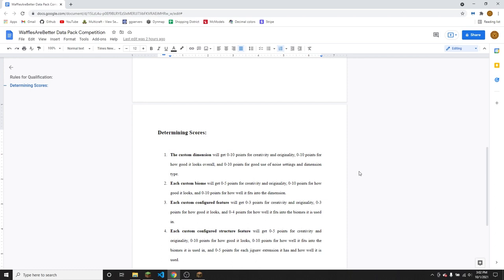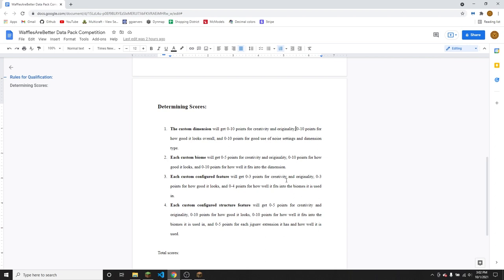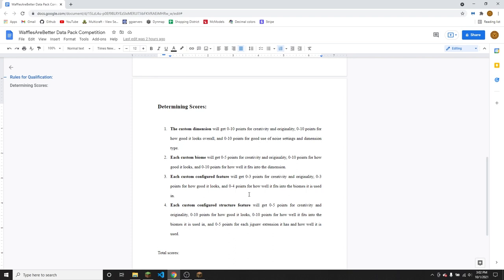For configured features, they will get zero to three points for creativity and originality, zero to three points for how they look and zero to four points for how well they fit into the biomes they are used in. So if you make a really cool configured feature and then you use it for biomes that it doesn't even fit well in, for example, putting like an ice tree in a desert that doesn't go very well at all, you would get zero points for that. If you make a custom feature for a specific biome, don't put them in biomes they don't fit in. So keep that in mind.